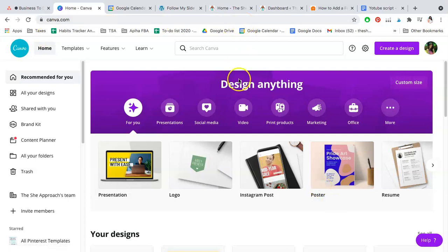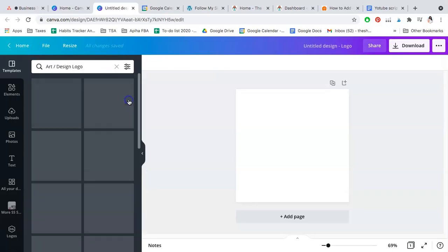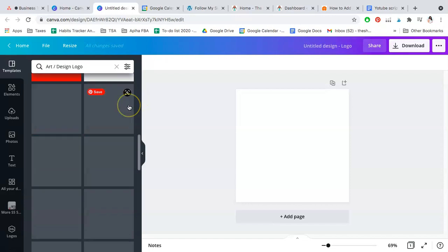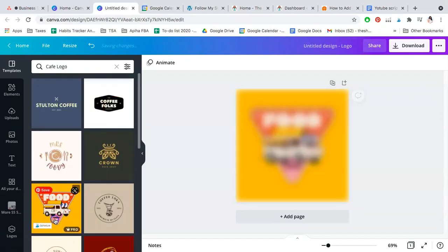You'll see that they have a bunch of already existing templates that you can use to get started a lot easier. For example, you can choose any of these logos, simply make the background white or transparent.